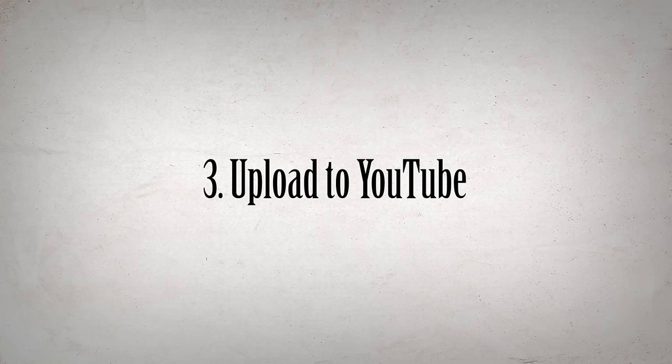Step 3, upload to YouTube. I probably don't need to explain how to do this, but since it is a part of the title of the video, I'll do it quickly.